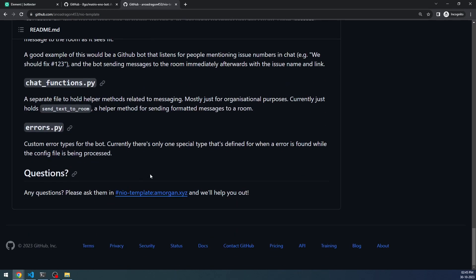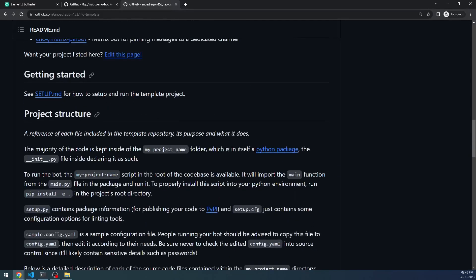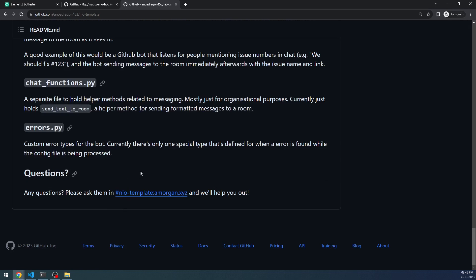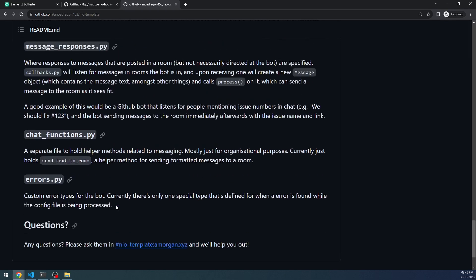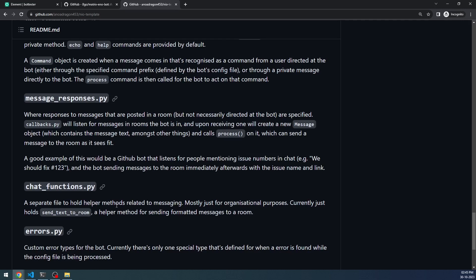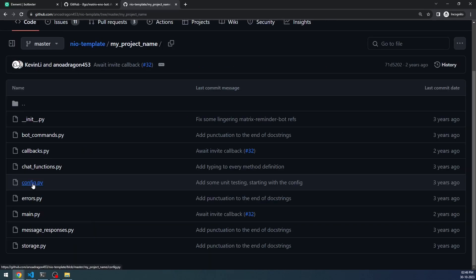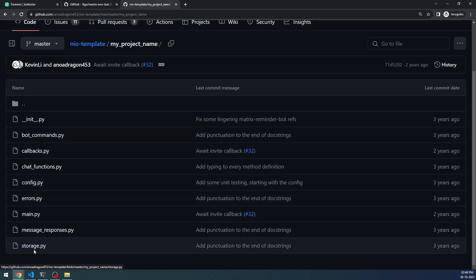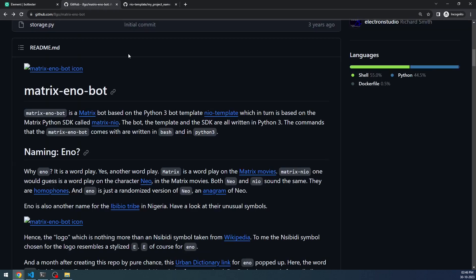If you have any questions, you can connect with the developer amorgan.xyz in their room, and they're also pretty active in the Synapse Dev room on matrix.org. Feel free to join those rooms — even by listening to what others are facing and what problems arise, you'll learn a lot. So: config, bot commands, main, message responses, storage — this is the default set of scripts available in the template, and only those scripts are modified by the various bots. That's why I wanted you to see both Matrix Eno and Matrix Neo.